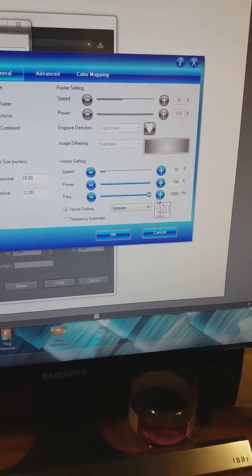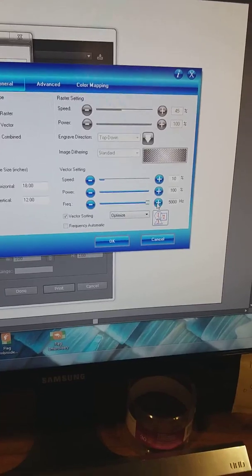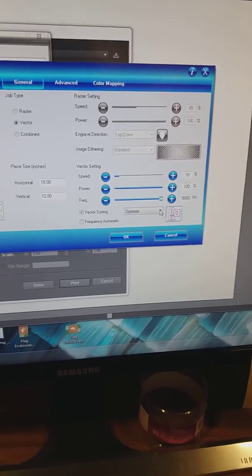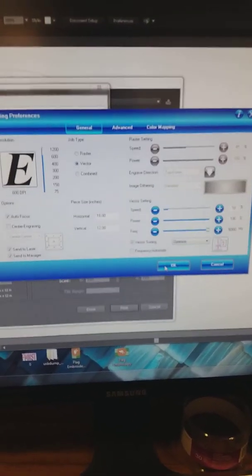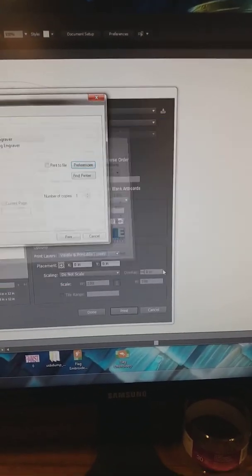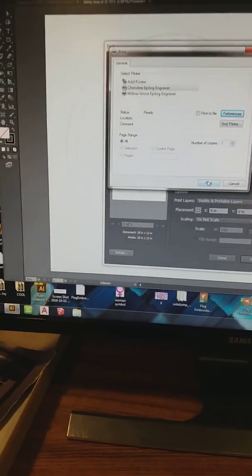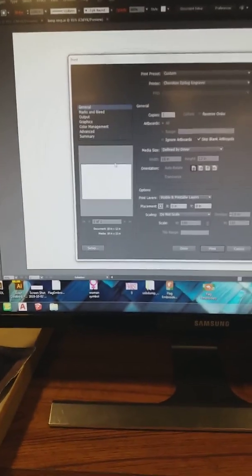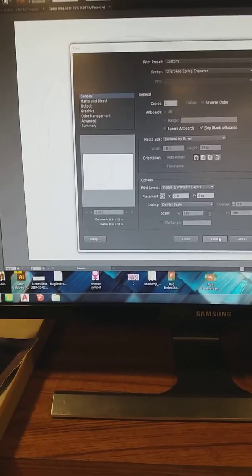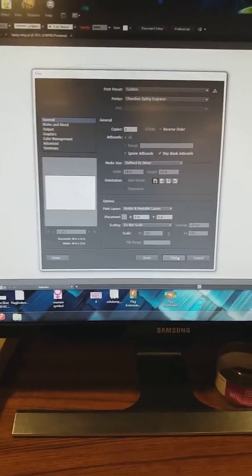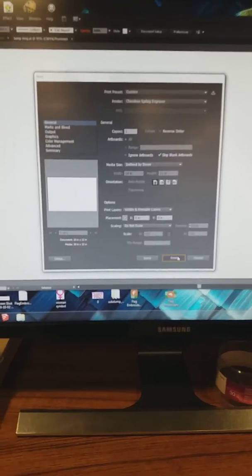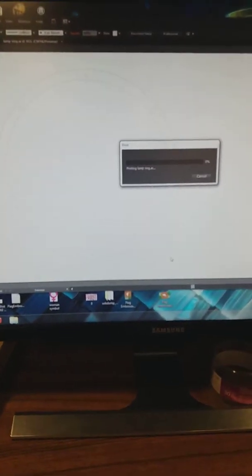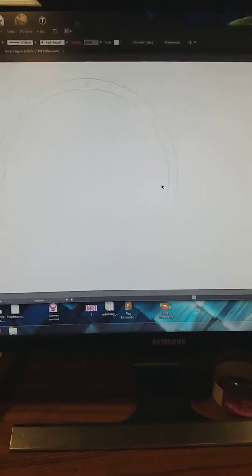And for acrylic, I know it's 5,000. So once all that is set, I'm going to press okay. And then I'm going to press print. Everything here should be correct. And I'm going to press print. Once I do that, it's going to send the file over to the laser cutter.